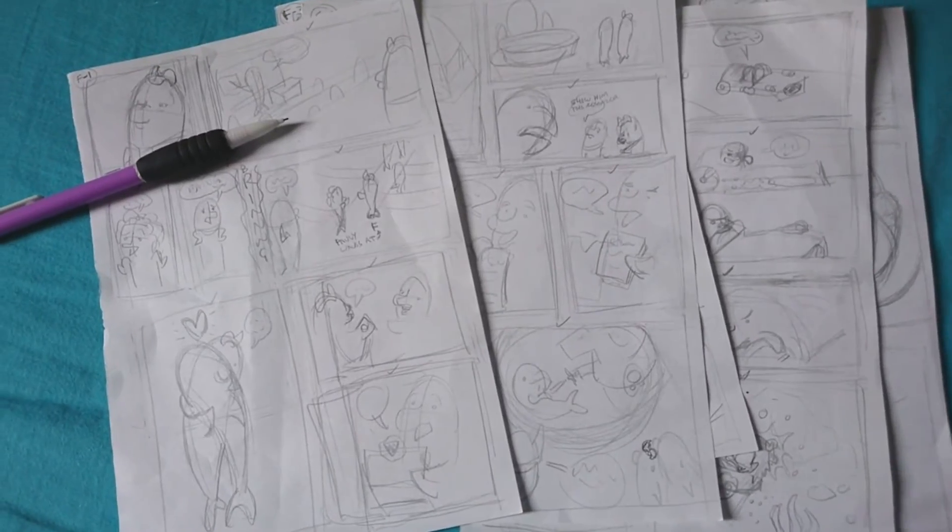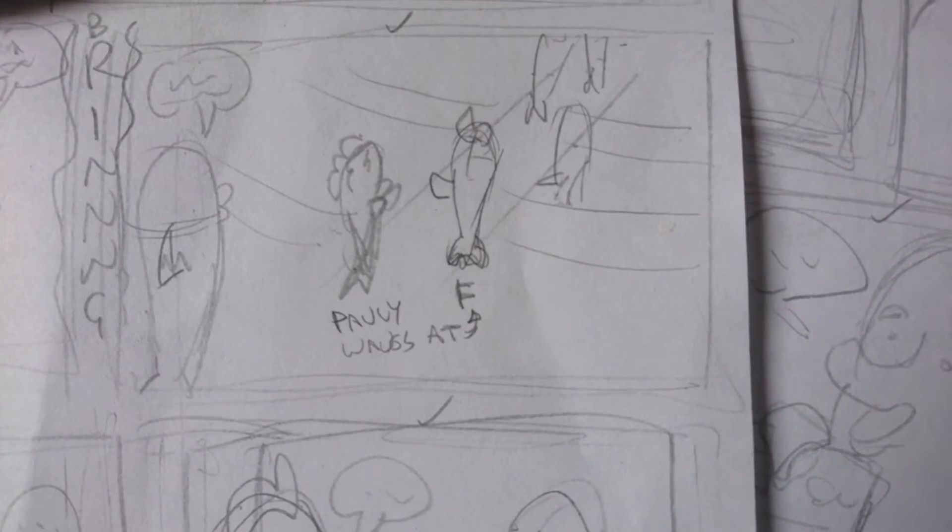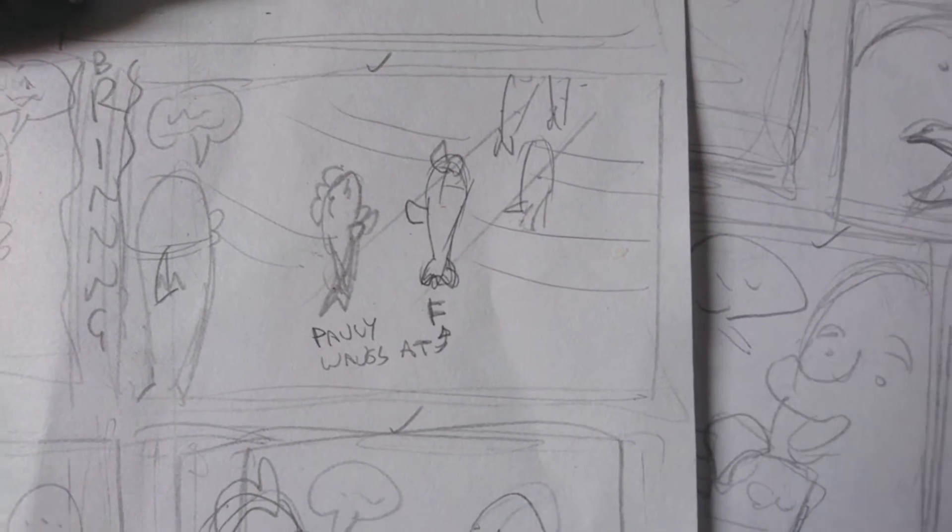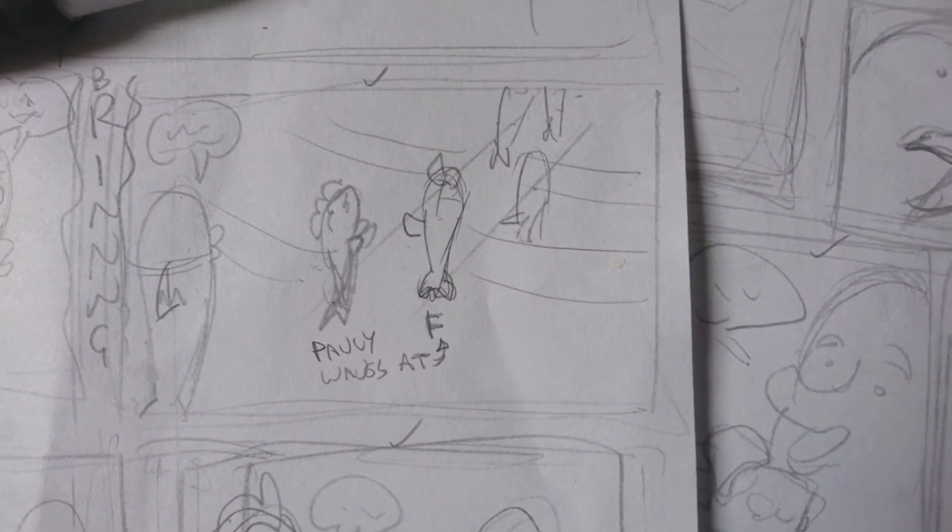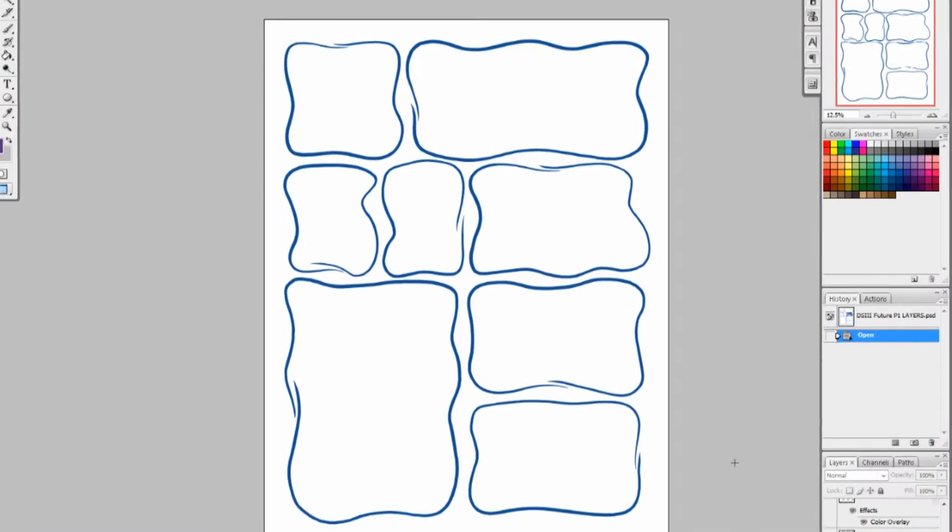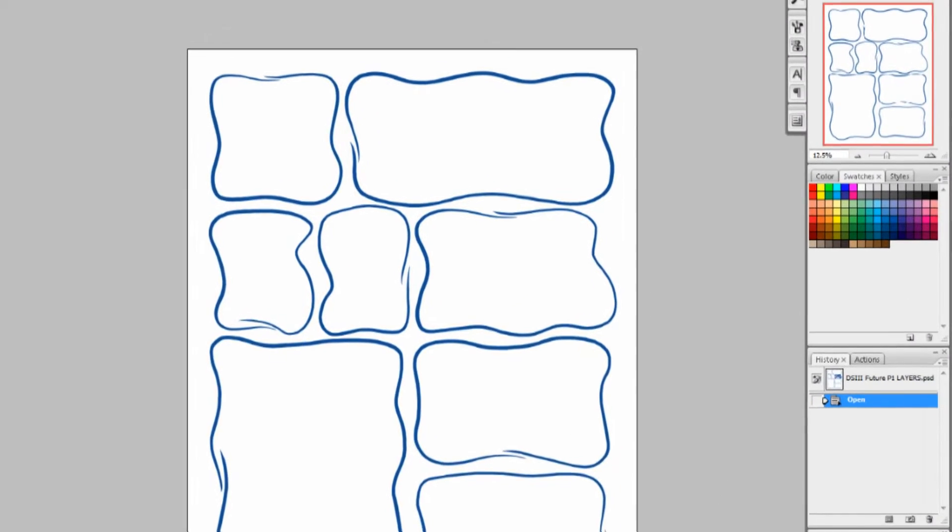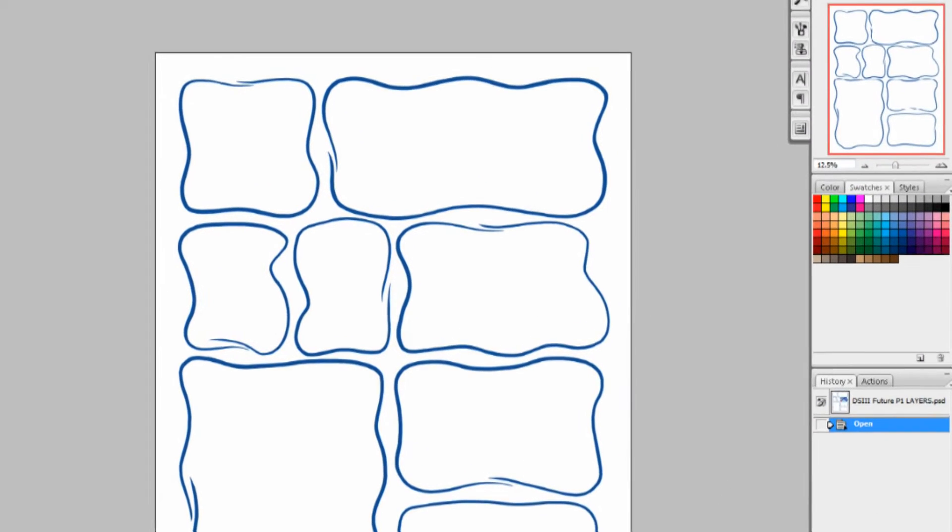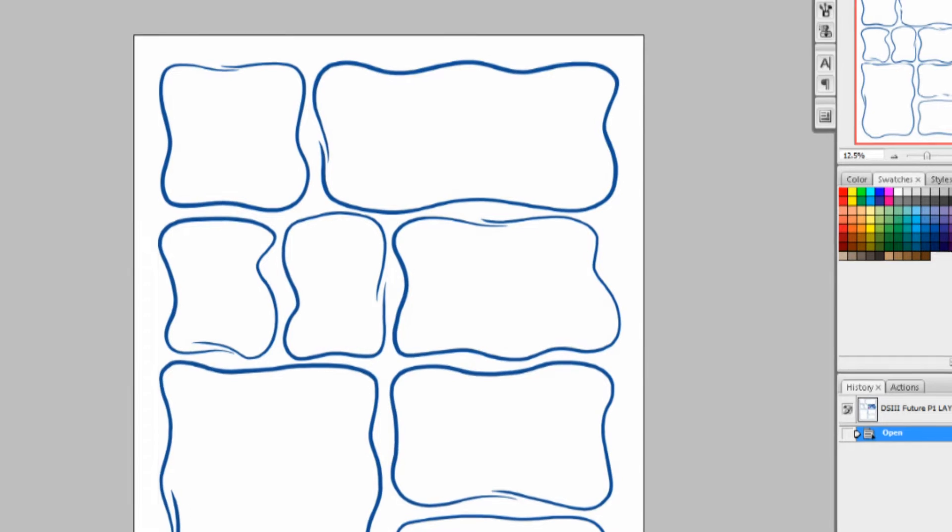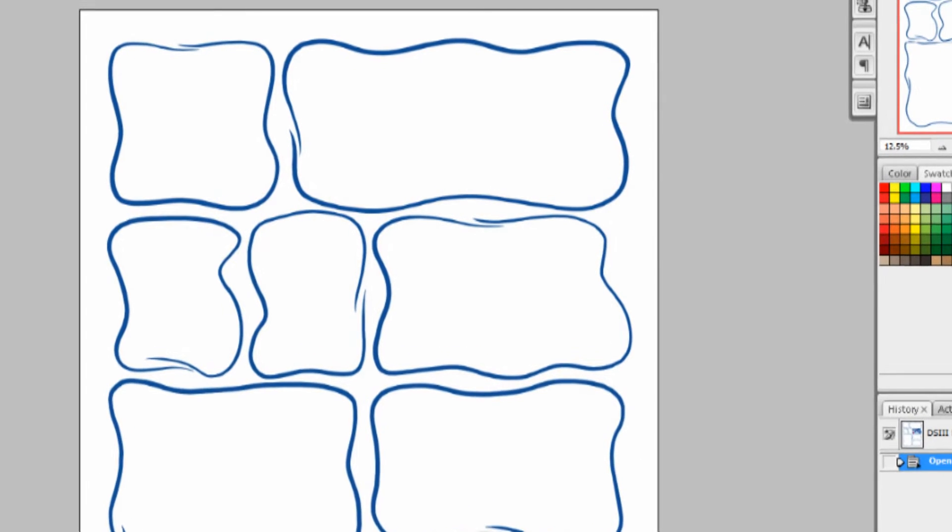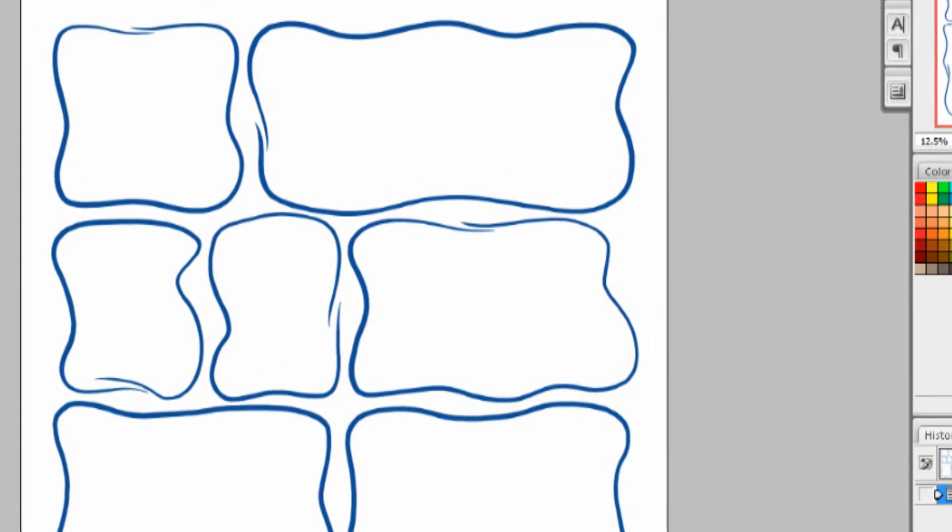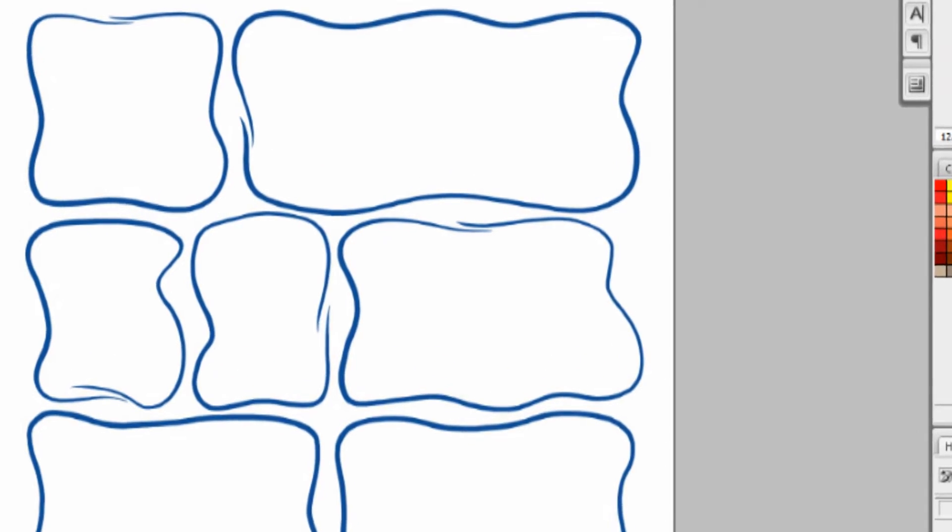First step is to do a storyboard, or some people call it thumbnails. It's basically just a rough version of how you want the page to look based on the script. I usually do the panel layout on the computer at this point. This is a flashback scene, so I've done wavy panels to really hammer home that flashback-ness.